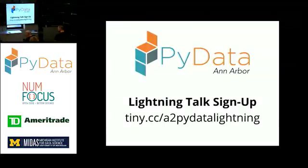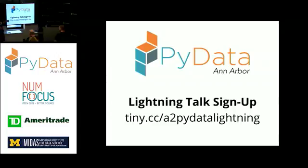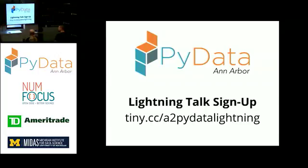I just want to plug that next month we're going to try something a little bit different. We're going to do a series of lightning talks, so everybody here should get involved. Go sign up at tiny.cc, A2PiDataLightning, provide your first and last name, email address.